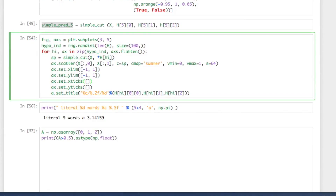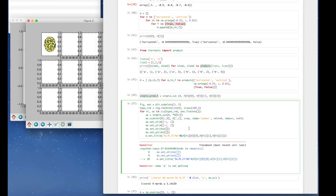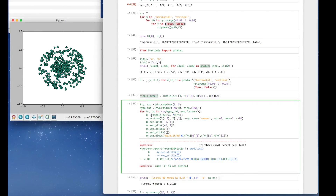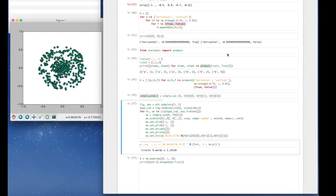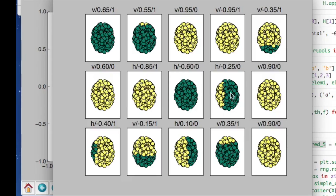After fixing a typo where 'a' should be 'ax' for the canvas variable, we execute again. Here are some of the hypothesis or weak classifiers we will use to build our AdaBoost algorithm.